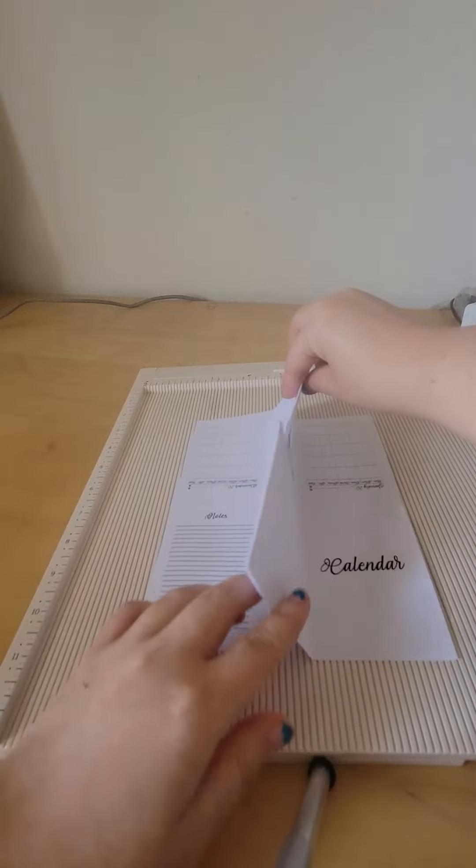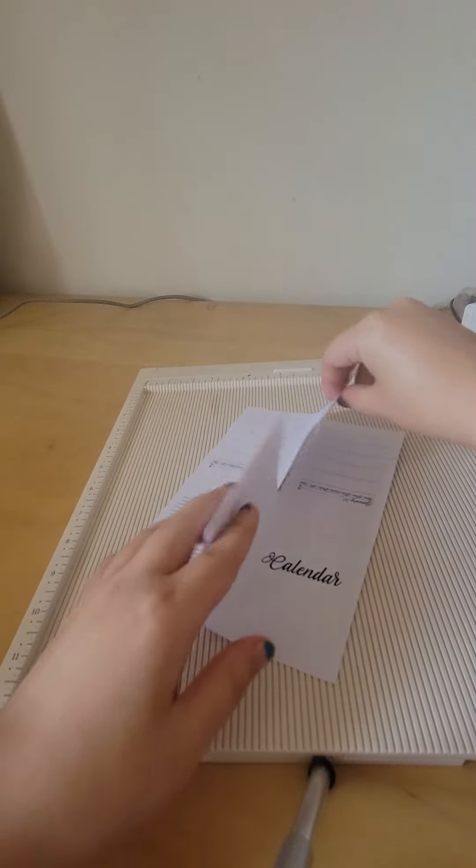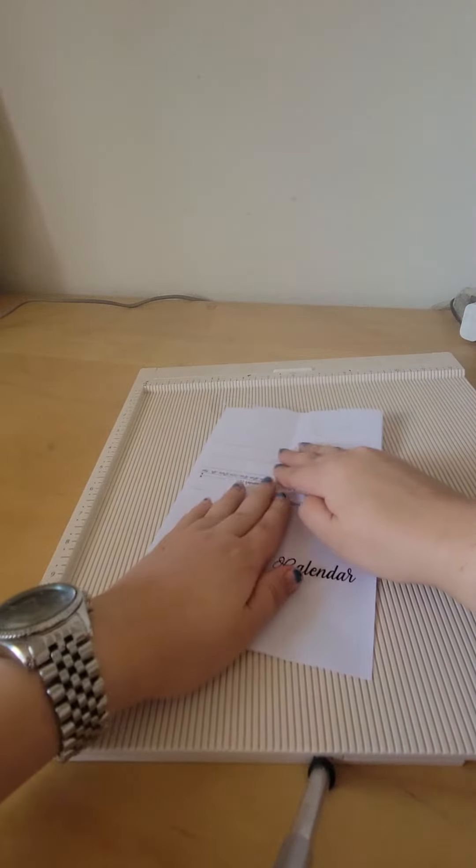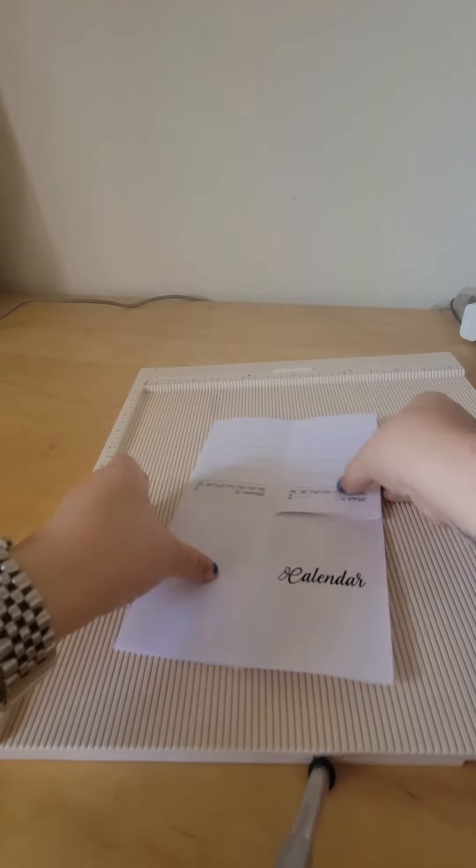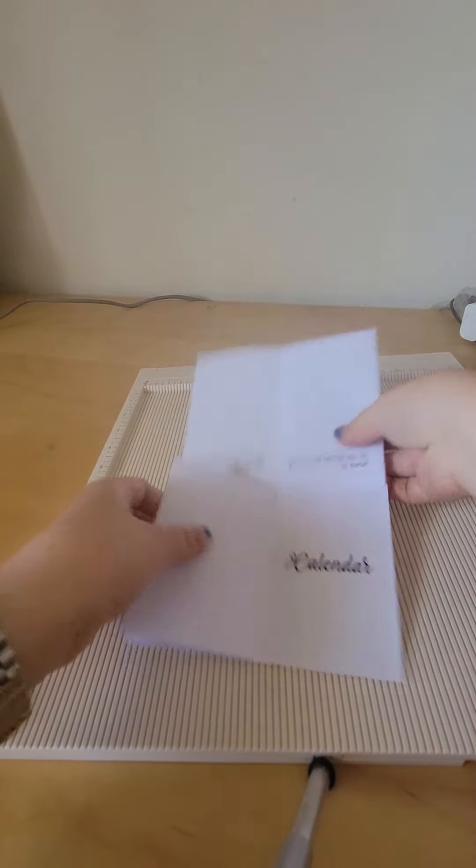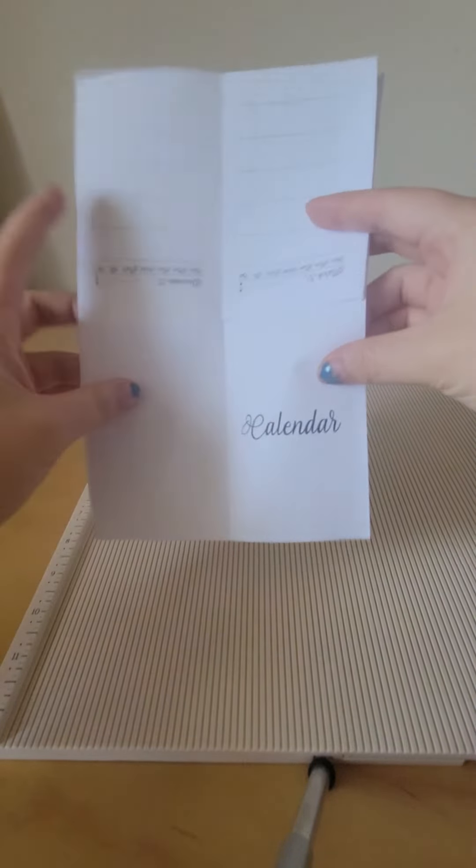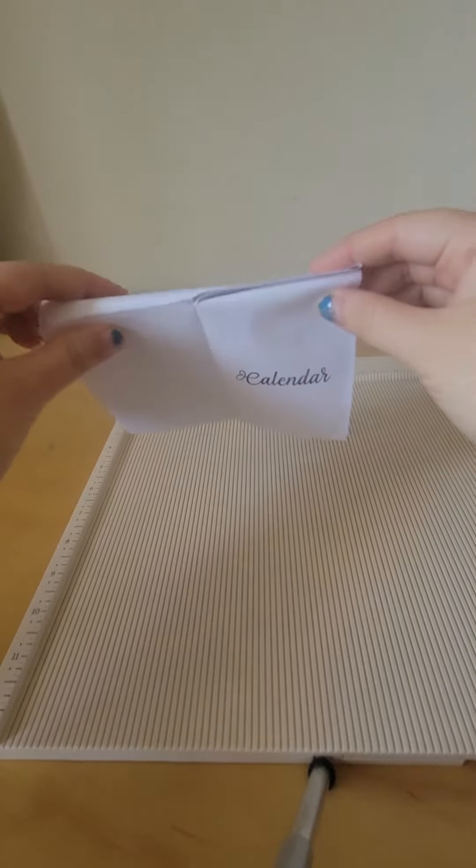So from this point of view, you want to fold it down. And then you're going to get that, and you're just going to fold that part down.